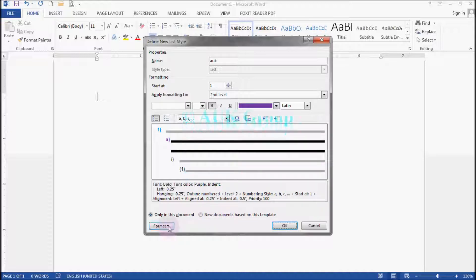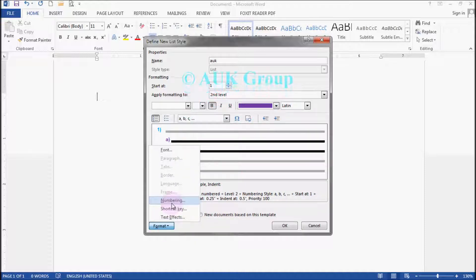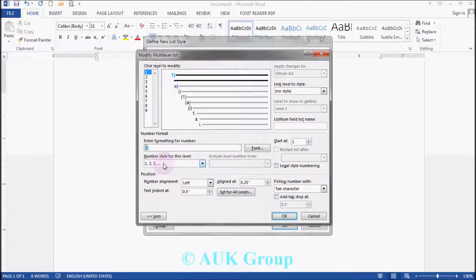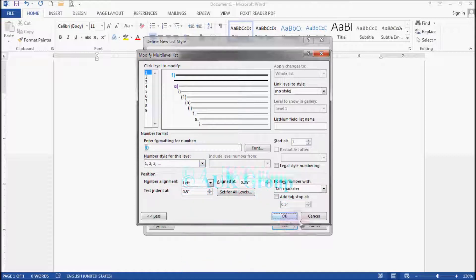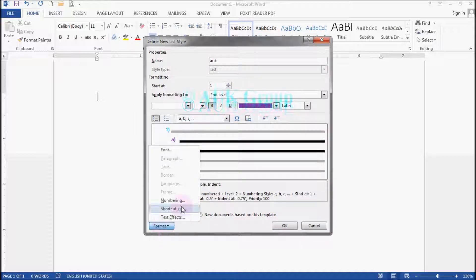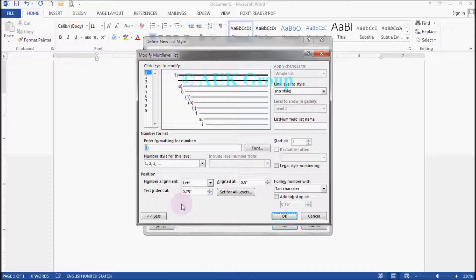Format, shortcut, numbering. You can use the type and style.